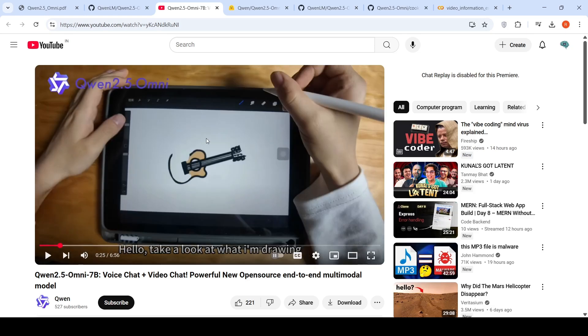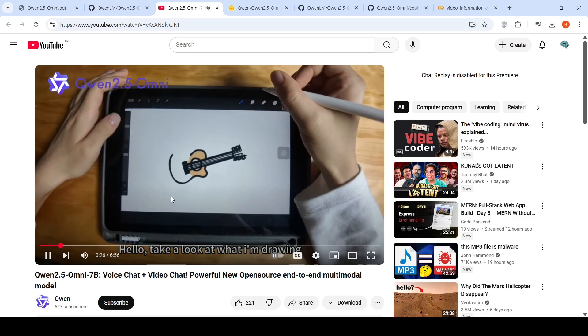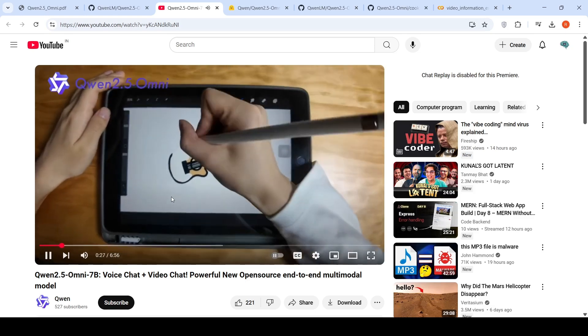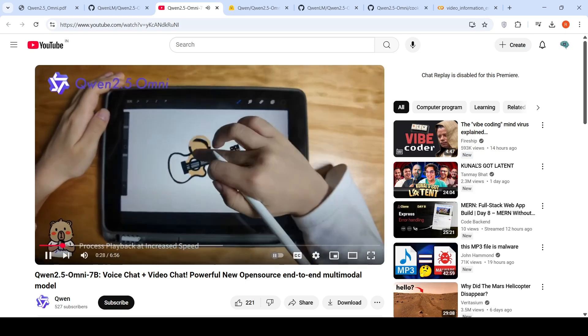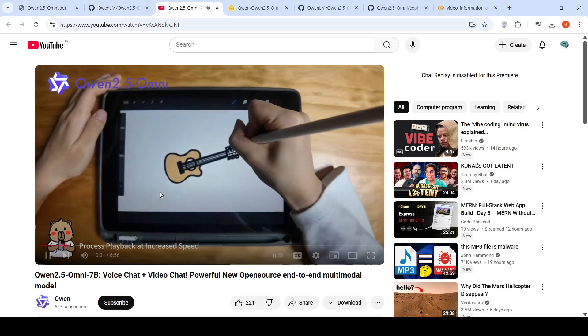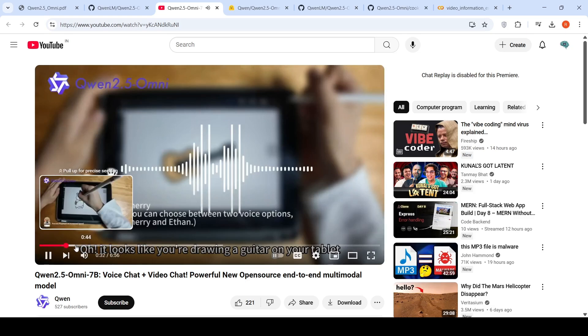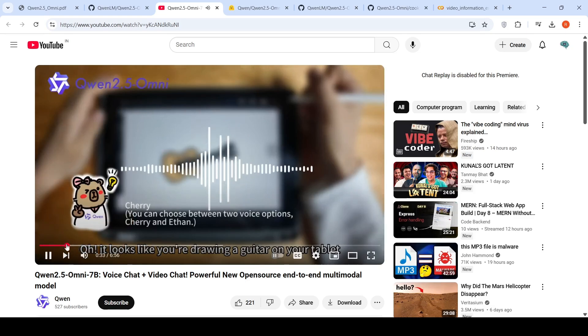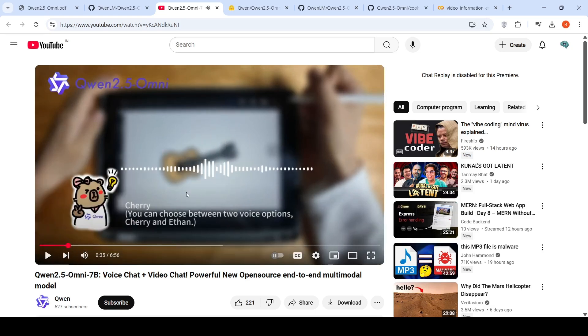You ask the model to take a look at what I'm drawing. It responds: 'Oh, it looks like you're drawing a guitar on your tablet.' The model correctly identifies you're drawing a guitar. It can take screenshots, interpret them, and generate text and voice as output.